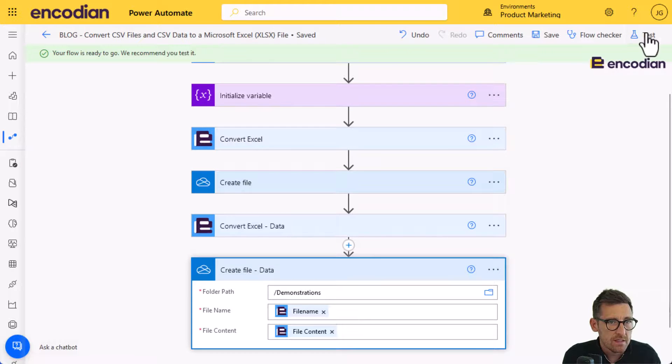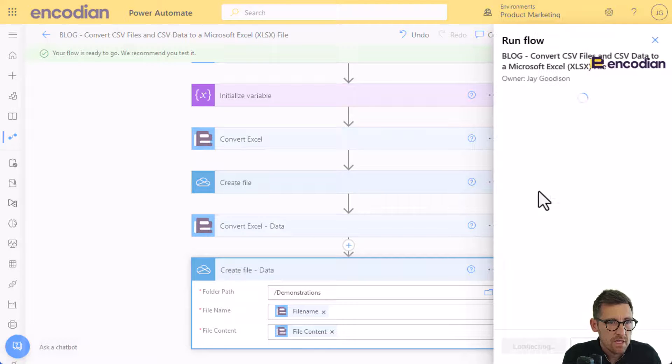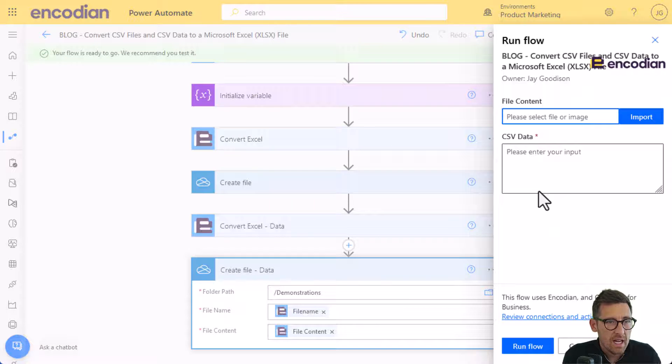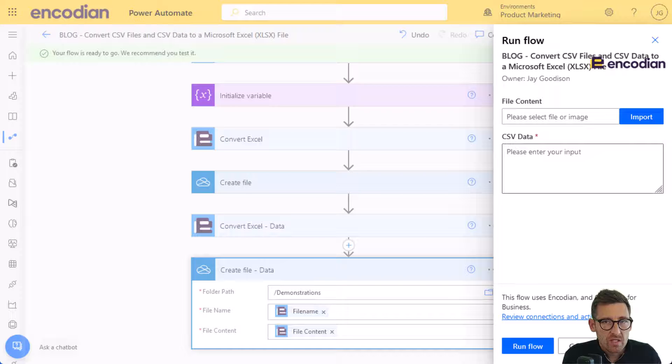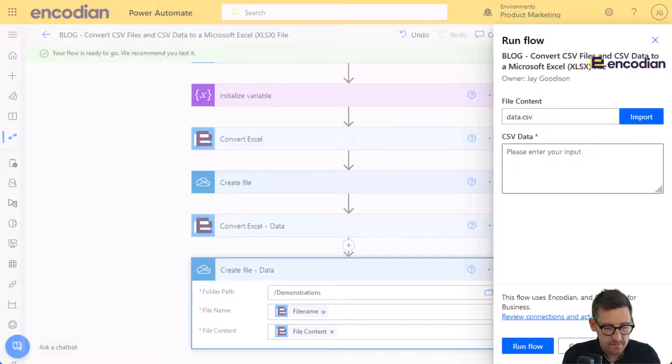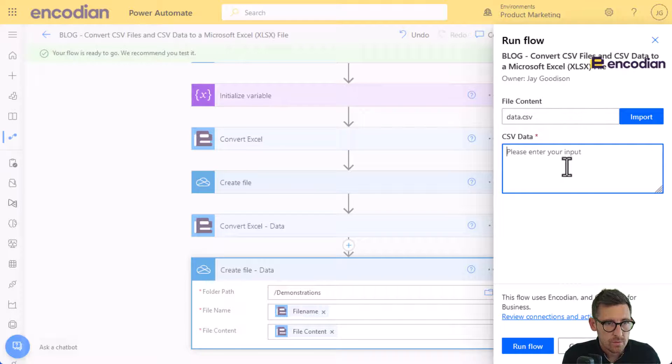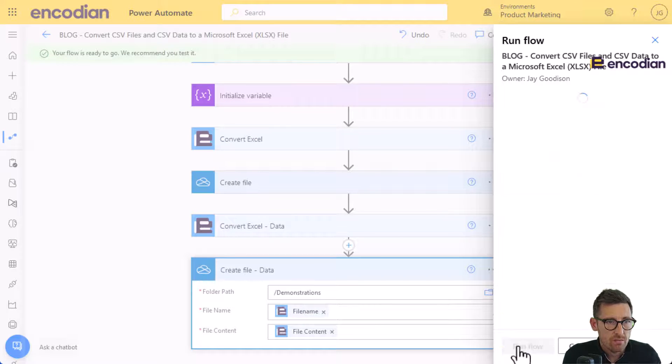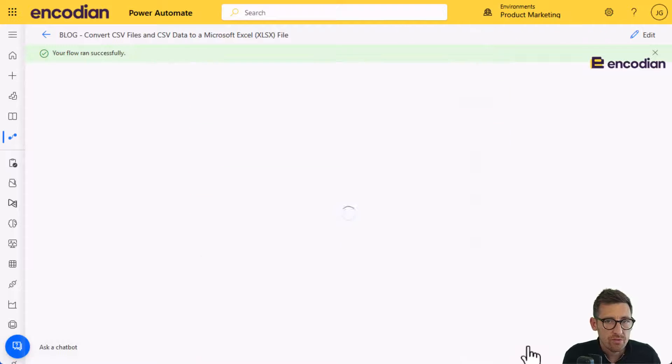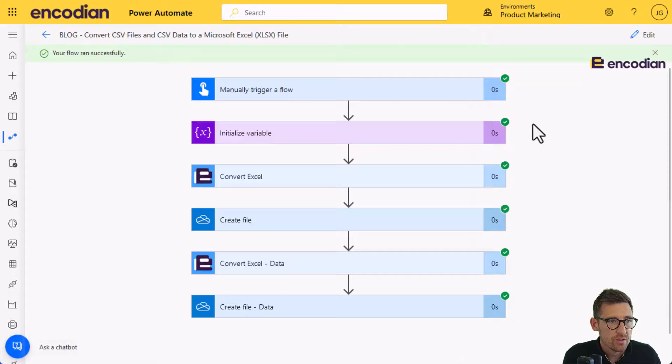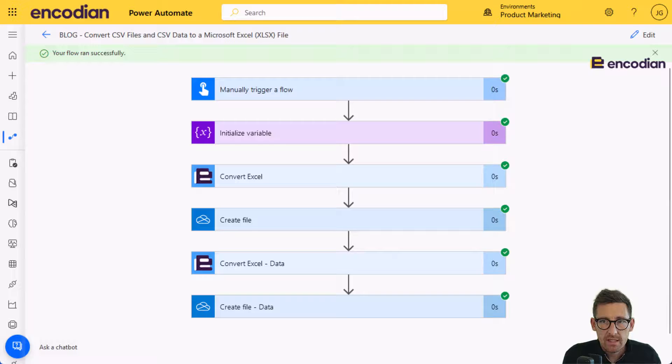So we'll test it manually. And we're going to select a file. And we're going to pass in the CSV data. So we've selected the file. And now we're going to pass in the CSV data. And then we can run the flow. And that should run through really quickly for us. Yep, zero, zero, zero.